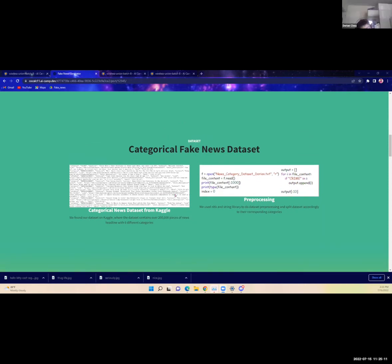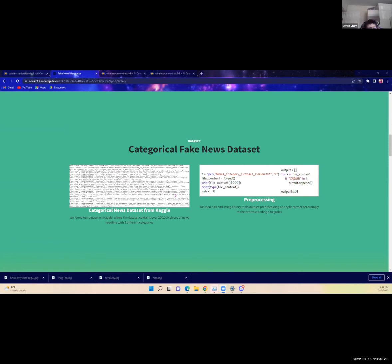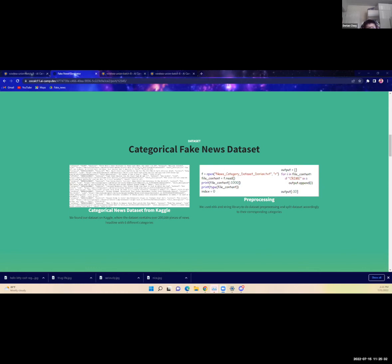In order to train our AI, we used a dataset from Kaggle which consisted of different topics that were labeled in each category, such as the crime and political that you saw before. We had to use NLTK and the string library to basically split each topic into its own separate area.